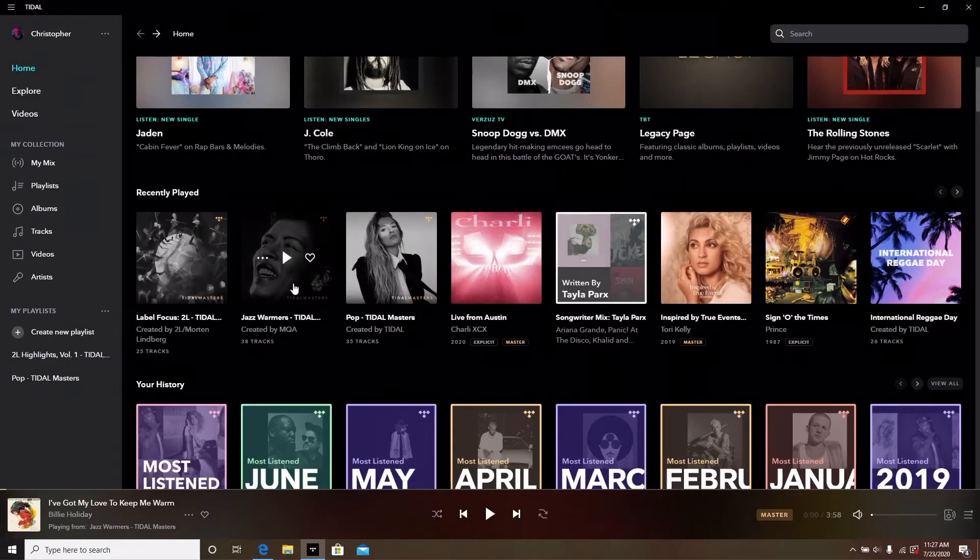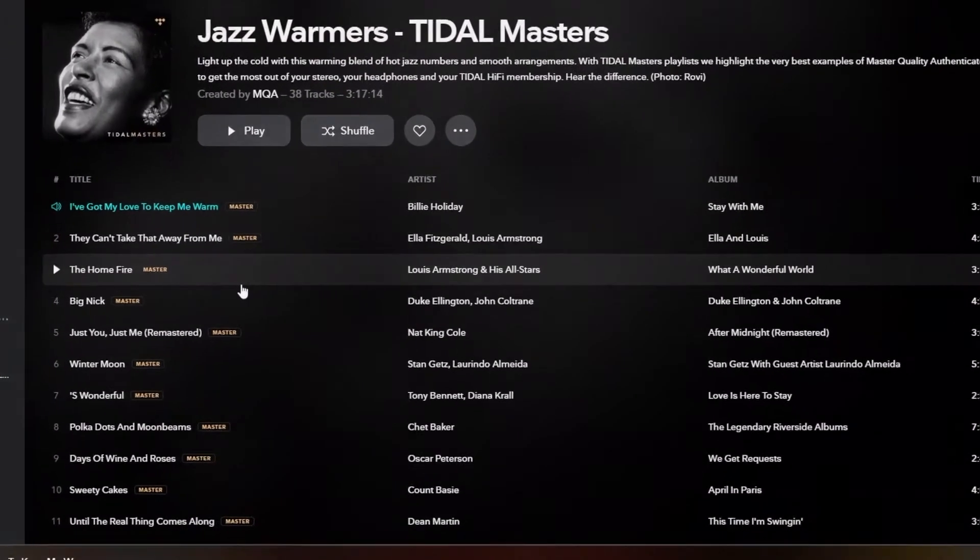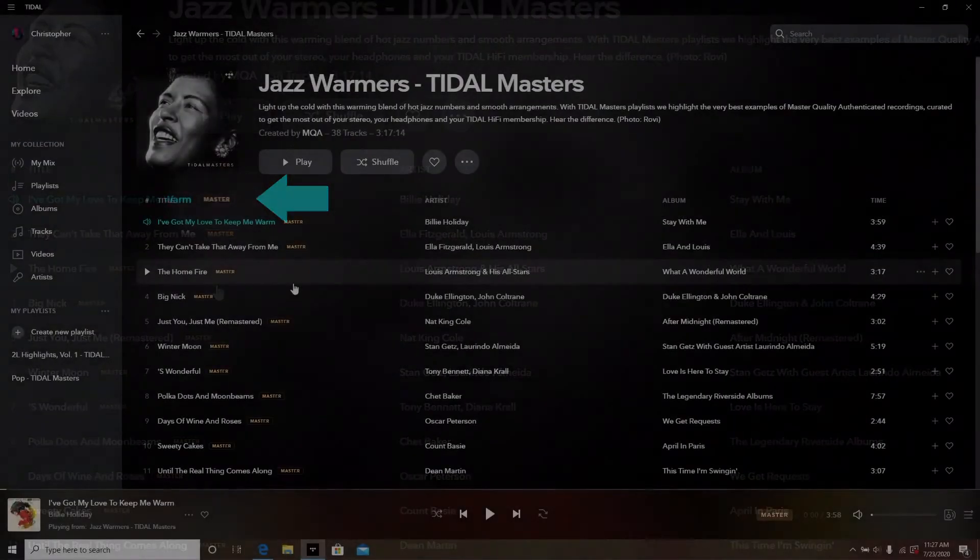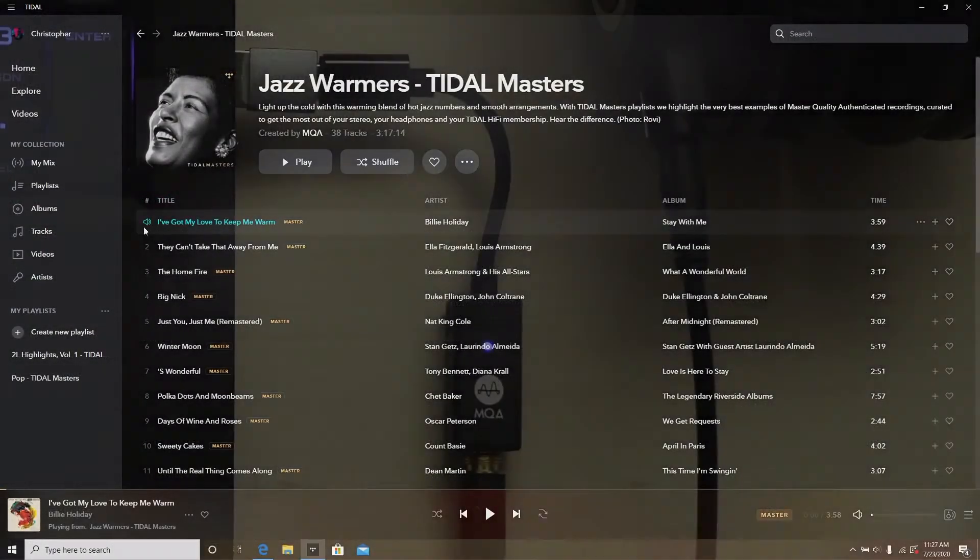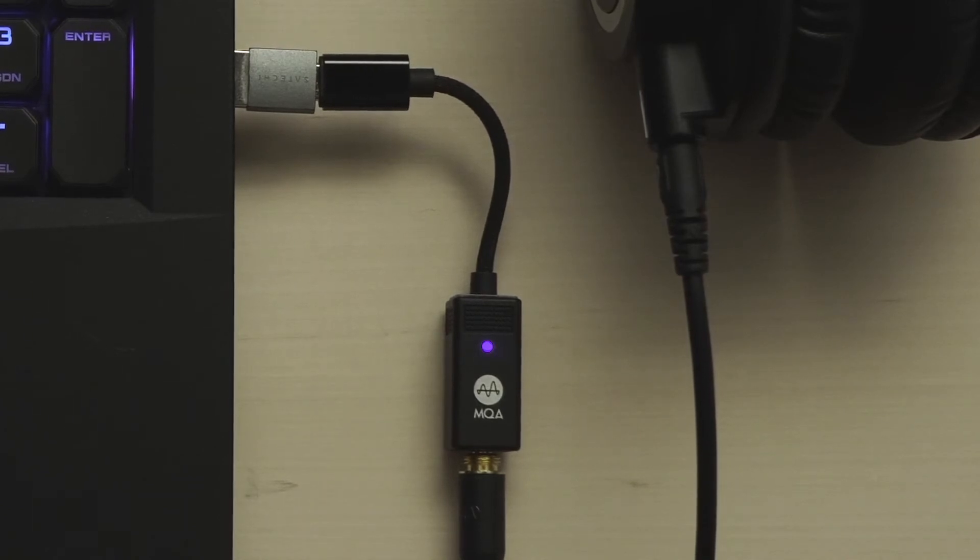Within Tidal, search for music with the MASTER logo tag indicating it is a Tidal master selection. When played, we can observe that the Bolt's status LED changes to magenta when MQA content is played. This magenta LED indicates the audio you're listening to is indeed master quality authenticated.